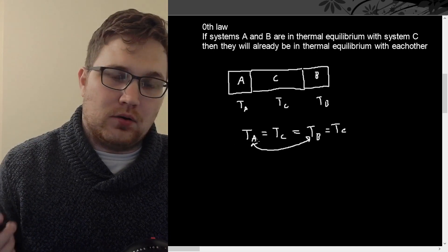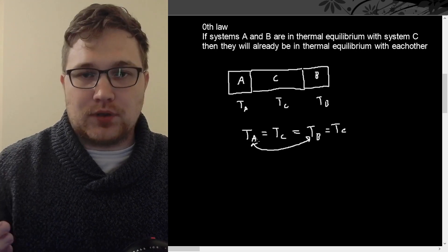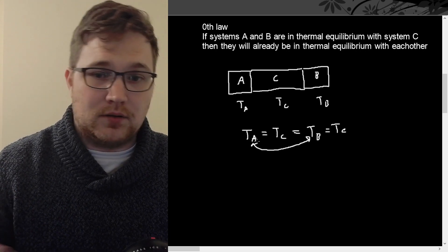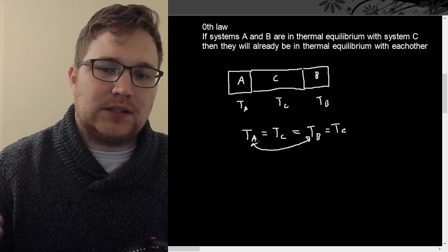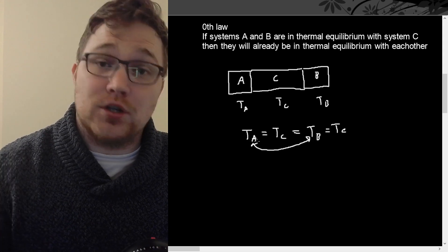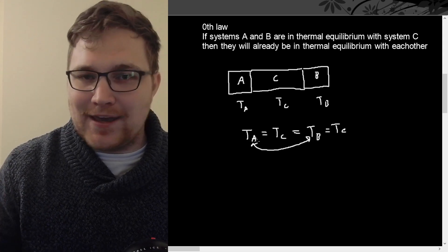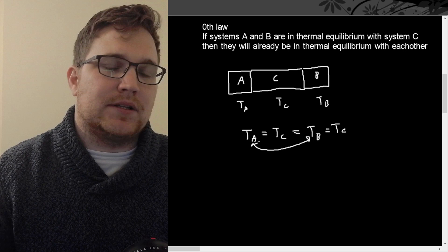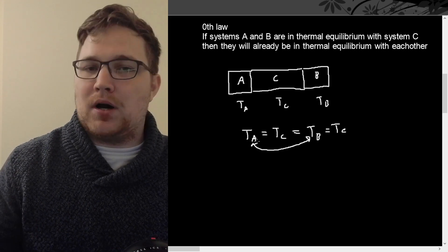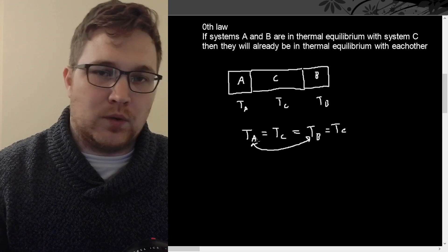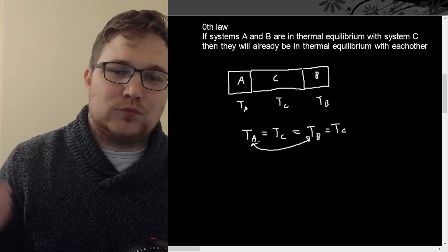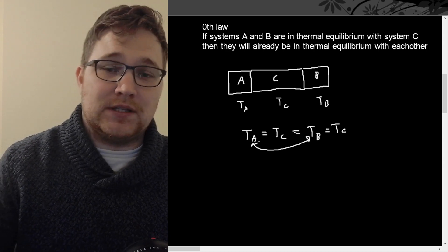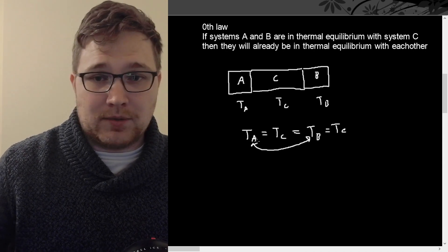Just to clarify though, this statement of the zeroth law is still actually quite vague. It doesn't really tell us anything about the definition of temperature. It doesn't give us a scale for temperature. It doesn't tell us how to tell if a body is hotter or colder or what that means. We'll get that type of information in a different law of thermodynamics.